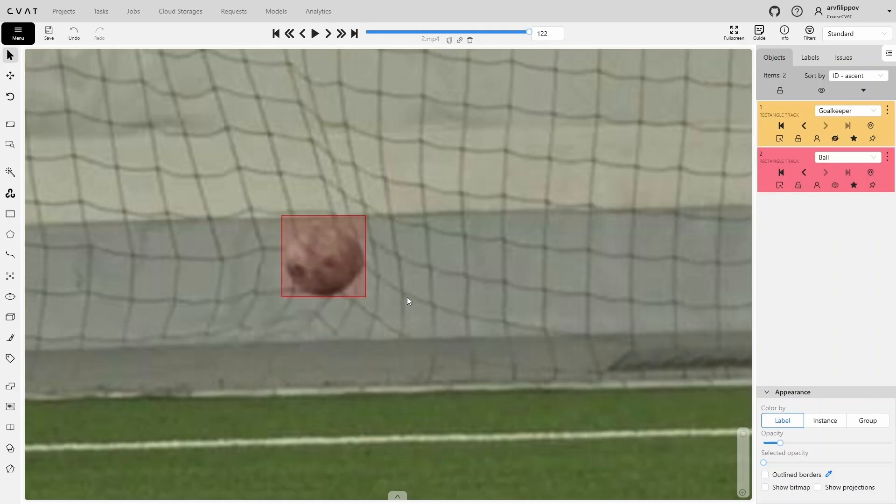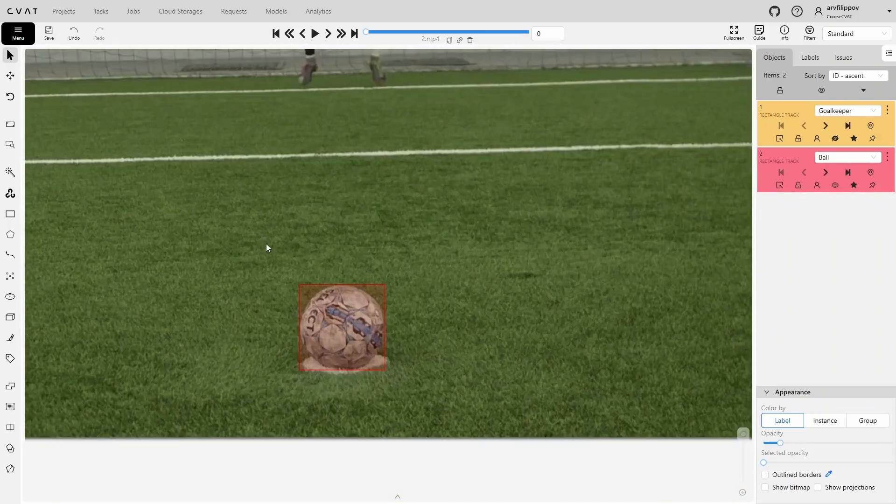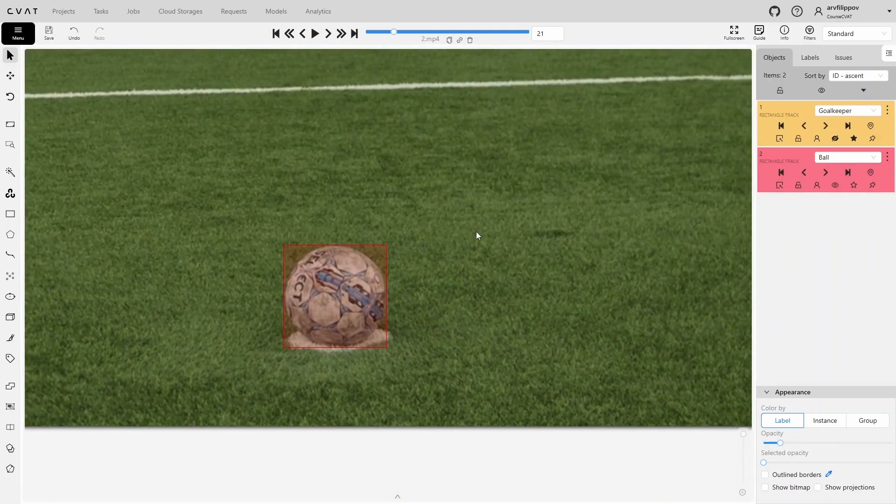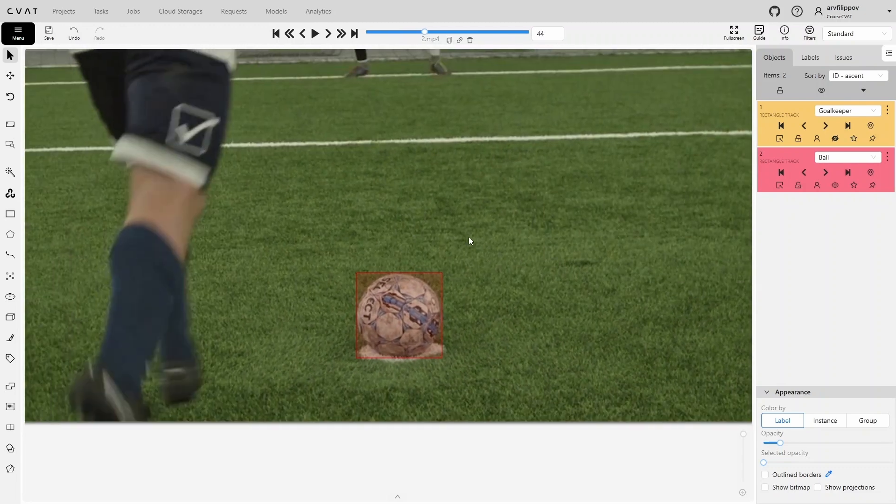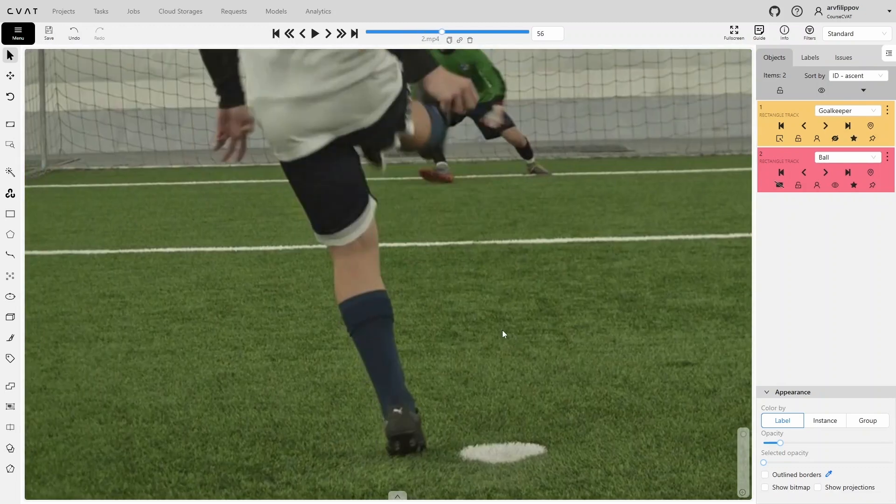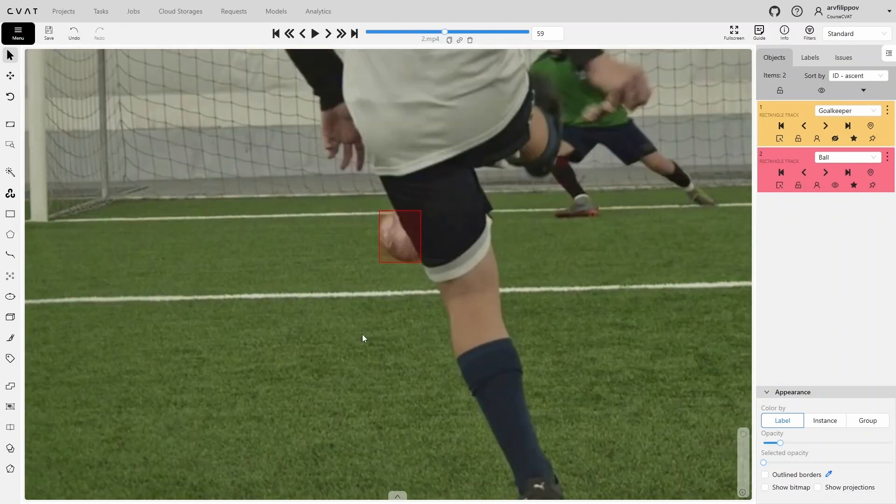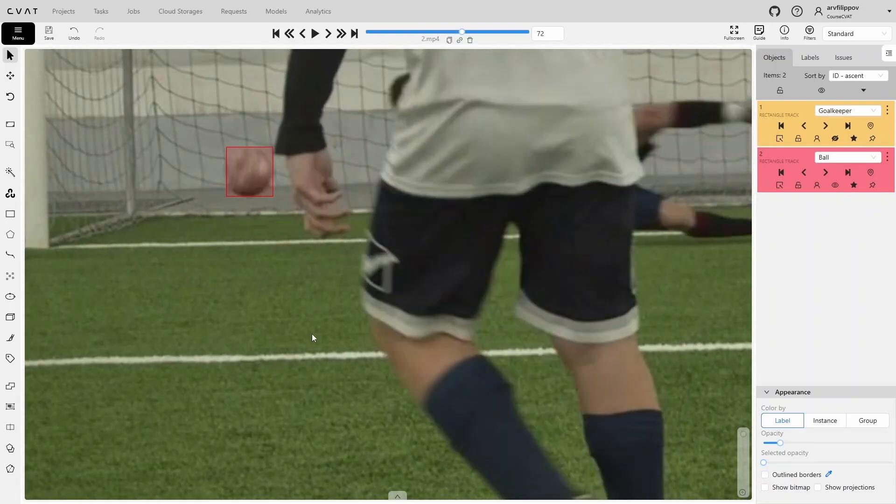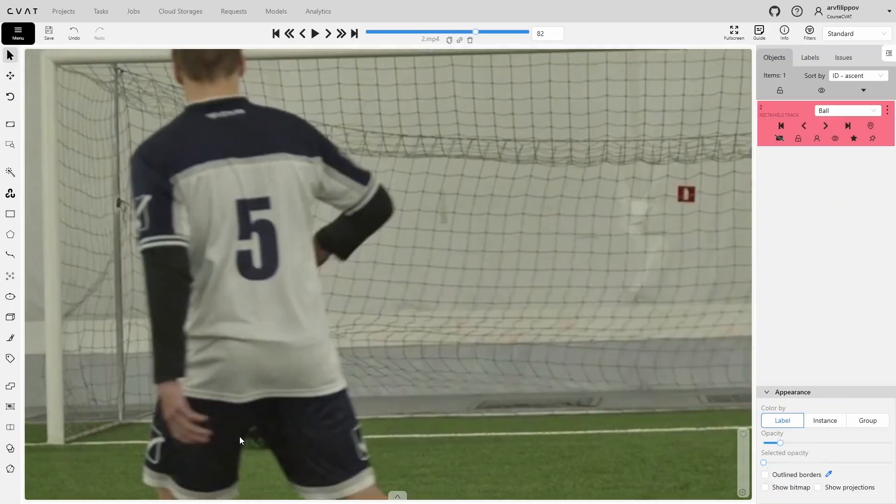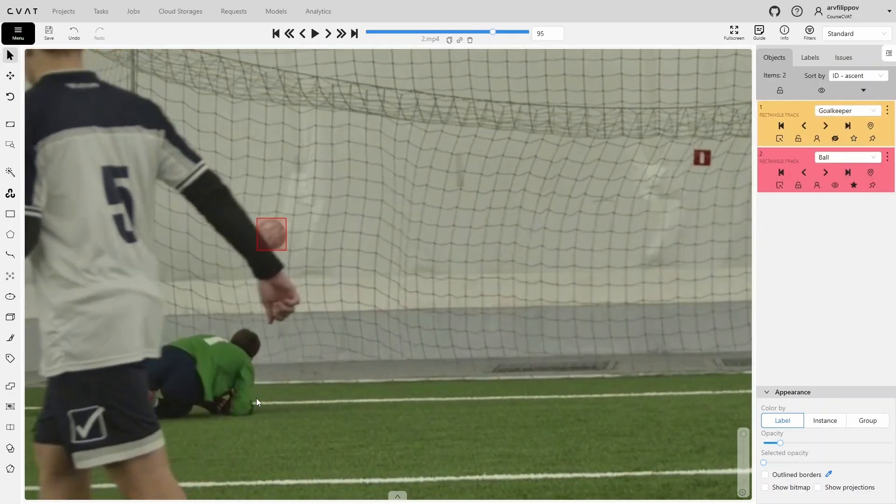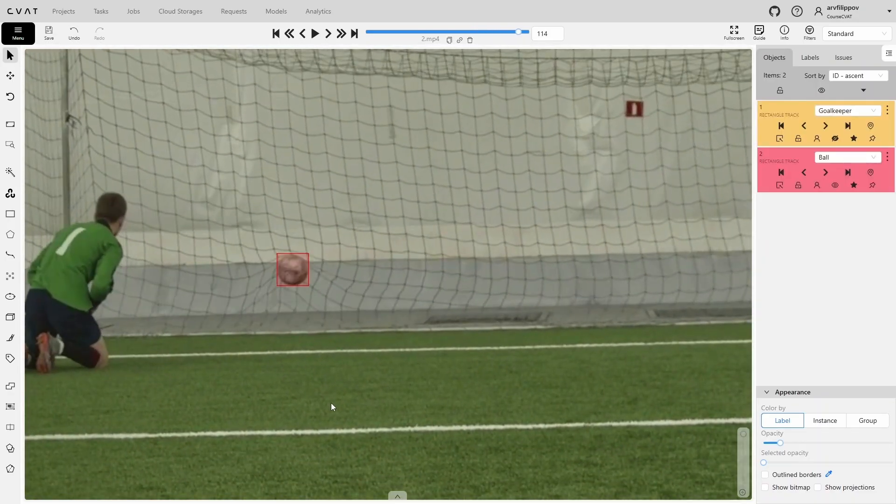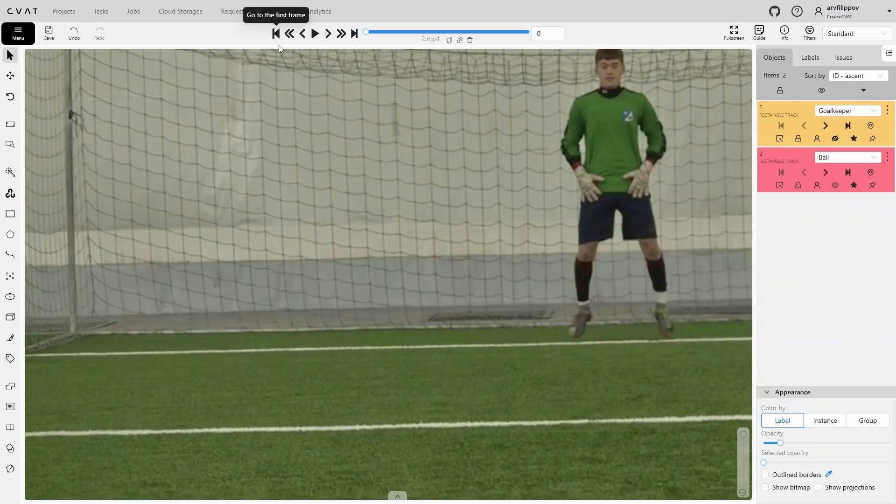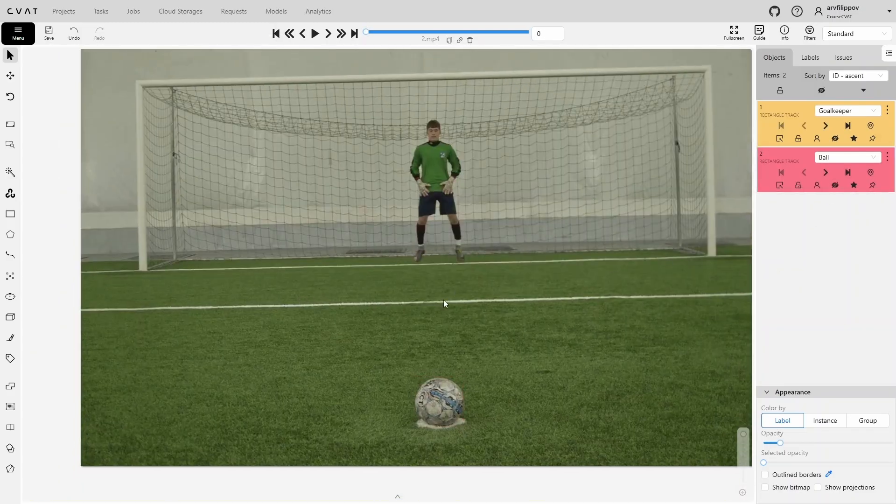We've reached the end of the video. Now let's double-check how the ball was annotated throughout the video and correct any frames where the bounding box has shifted. No corrections were needed, so we move straight to annotating the last player.